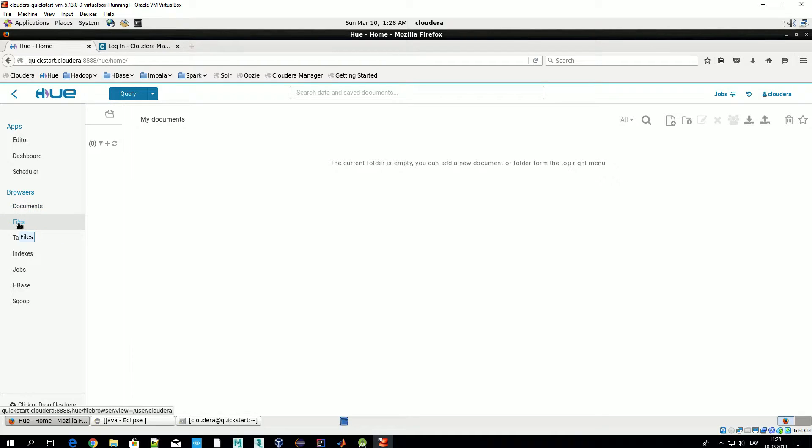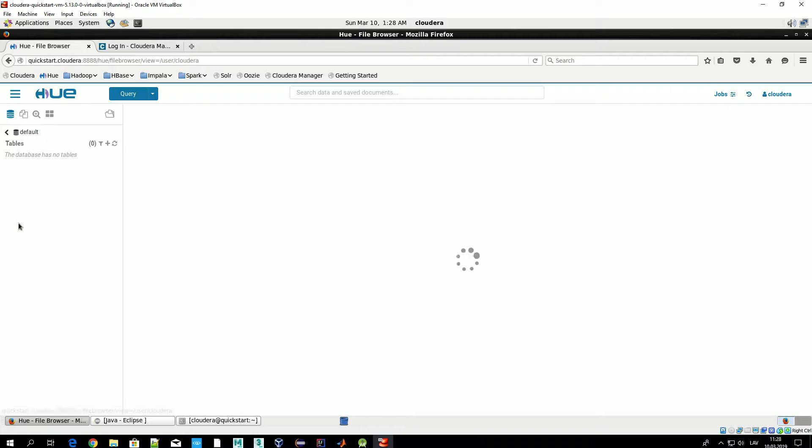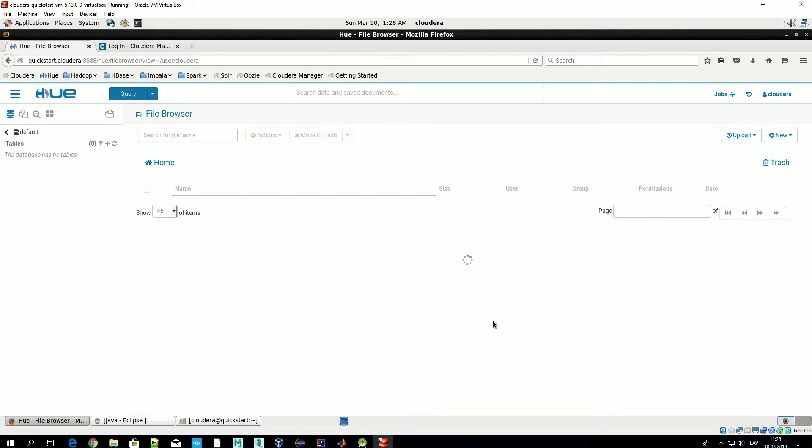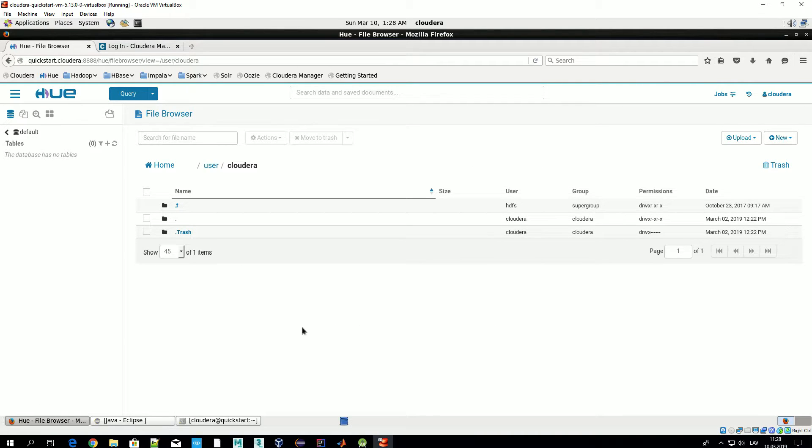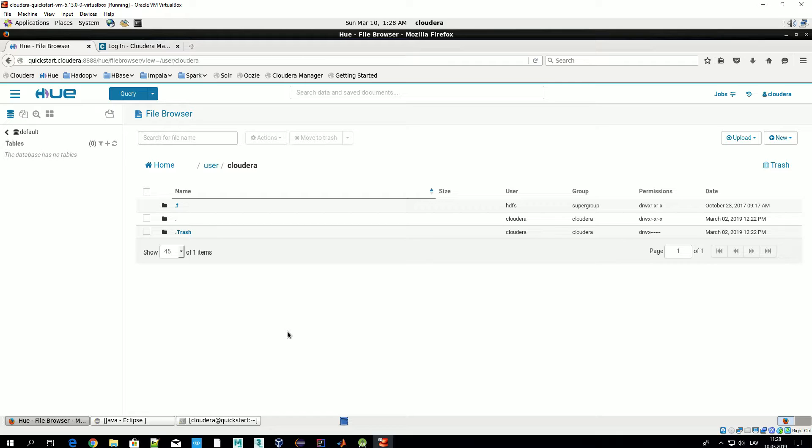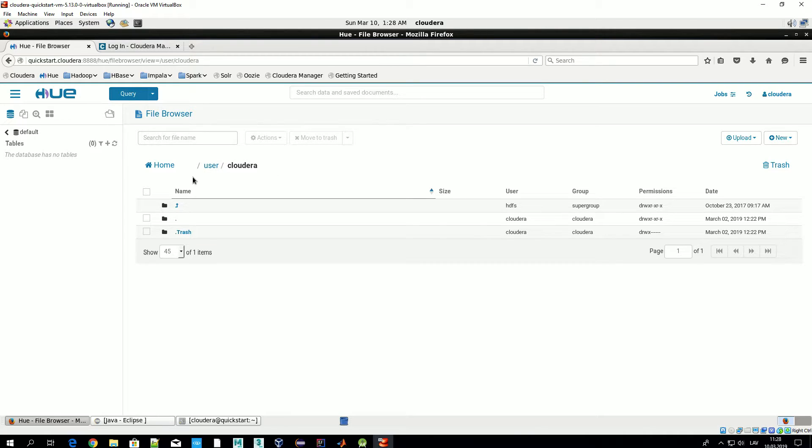Let's go to Files. Basically that's a browser of HDFS. Using graphical interface you can navigate through HDFS and by default you are in your home directory.